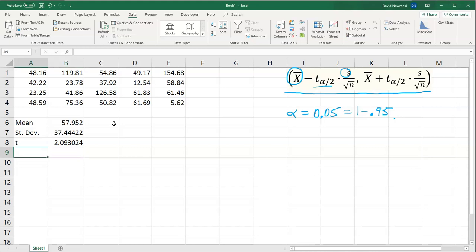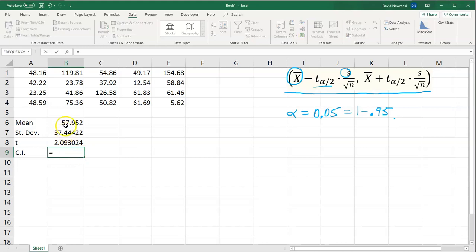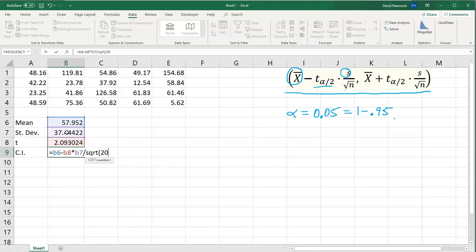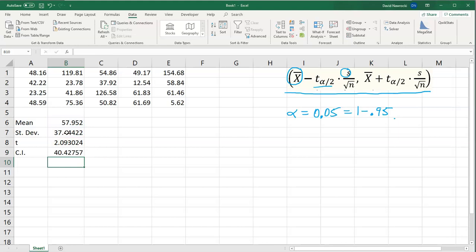Now we calculate our confidence interval. For the left-hand endpoint: equals the mean (cell B6, which is 57.952) minus t alpha over 2 (cell B8) times the sample standard deviation s (cell B7) divided by the square root of 20. There's the left-hand endpoint. The right-hand endpoint is exactly the same except we use a plus instead of a minus, just like in the formula.